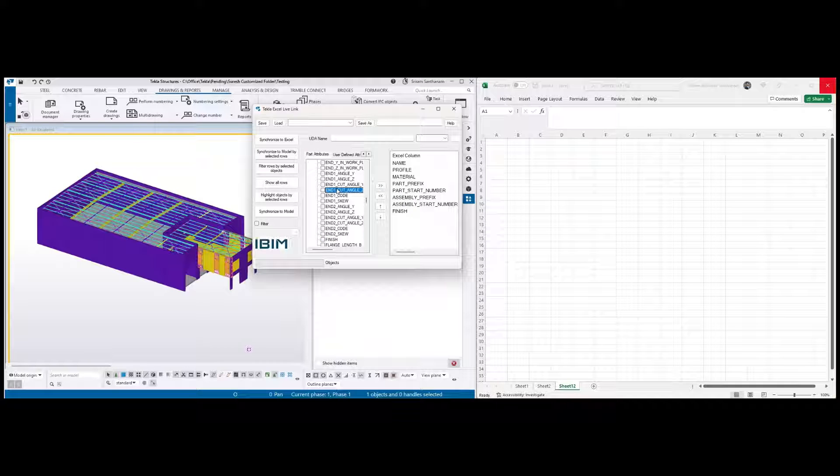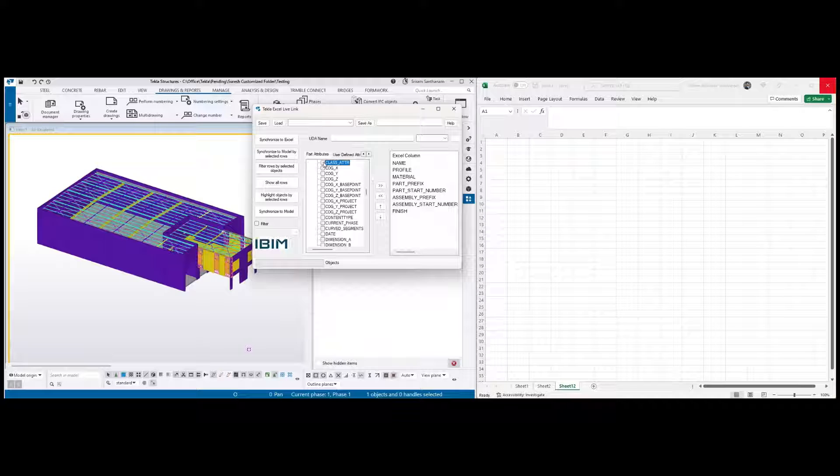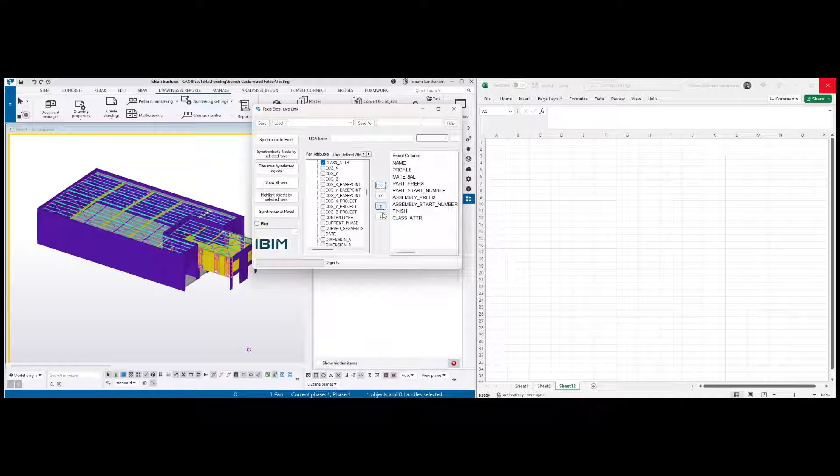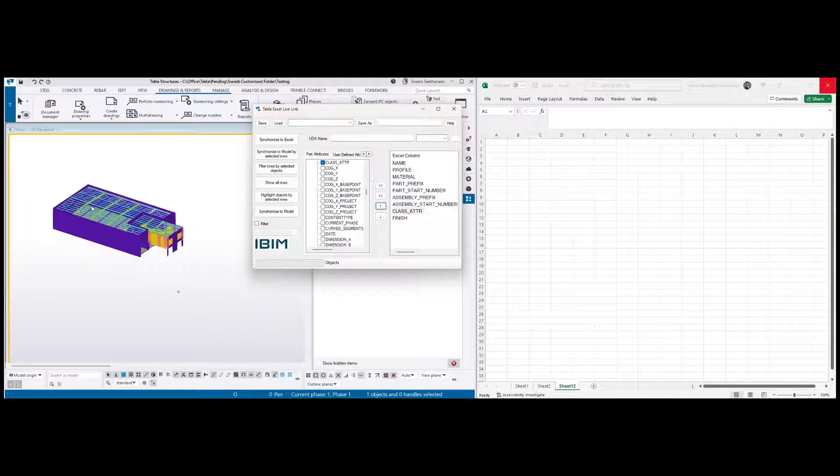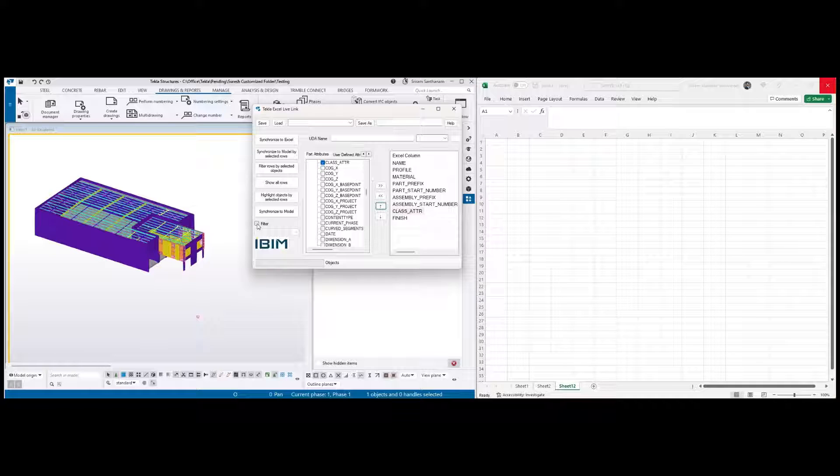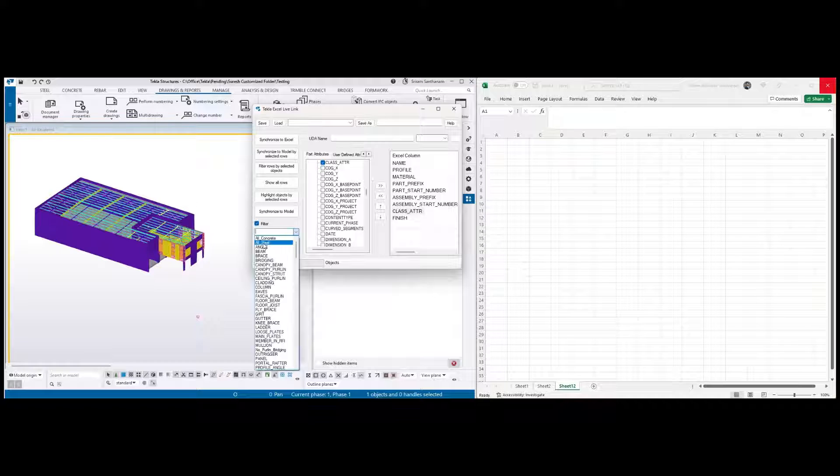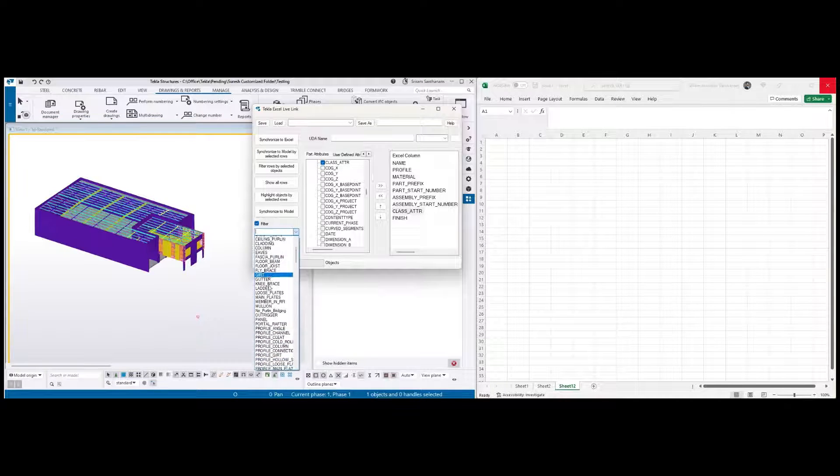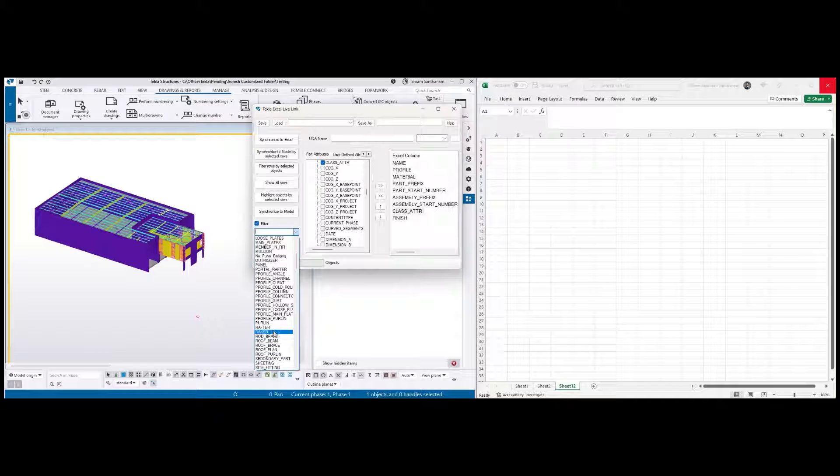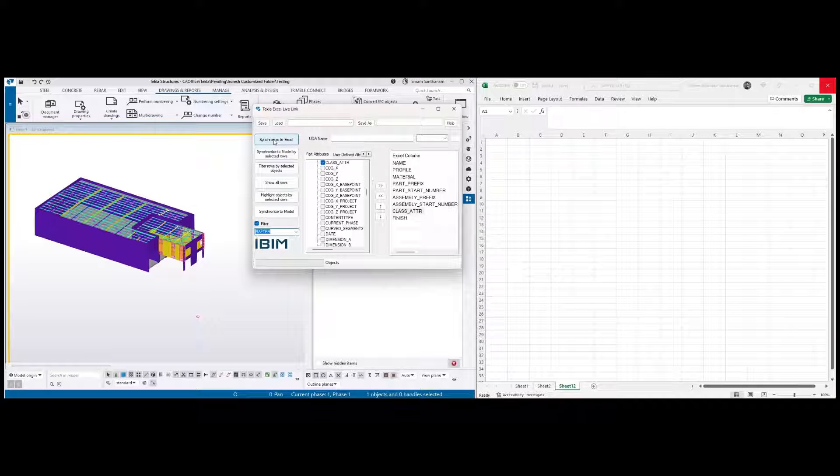Then a class attribute, so I type C-L, check the box and add this. You can use these two arrows to move up and down. You can run this application by selecting the members in the model, or you can use this filter option. Once you tick this box it will automatically activate this drop-down list. The application is reading the selection filters from your system. Now I'm going to extract data only for the rafter. Select and click synchronize to Excel.